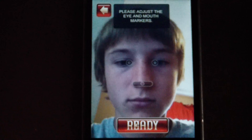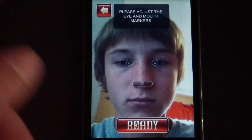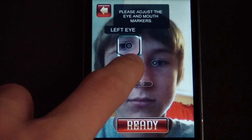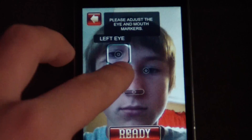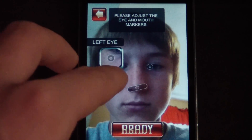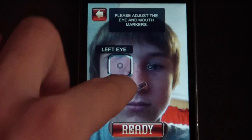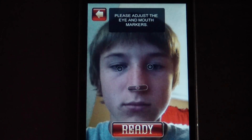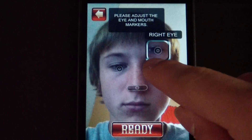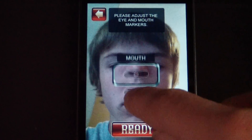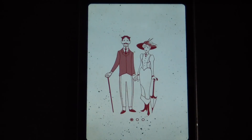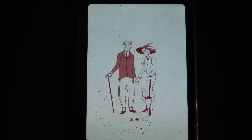Then go ahead and click this arrow, and it will ask you to please adjust the eye and mouth markers. The eye markers are the little circles — just drag those to where the eye is, and do the same on the other side. The mouth marker is the longer one; you just want to line that up with the mouth. Then just click ready and it is going to go ahead and oldify you.